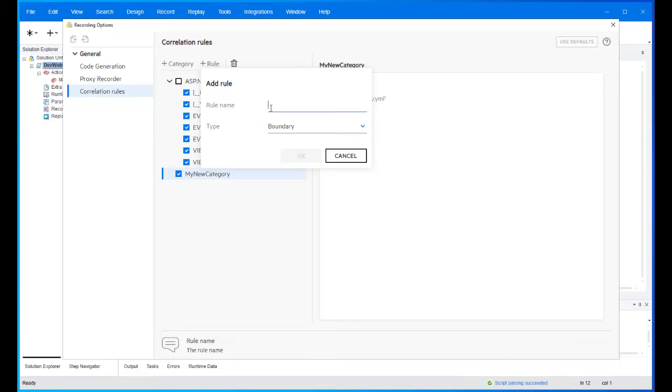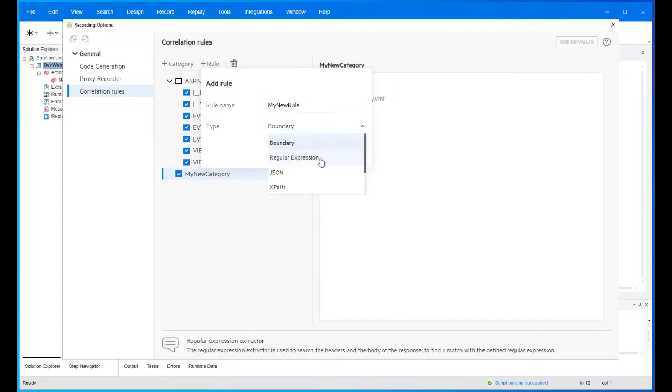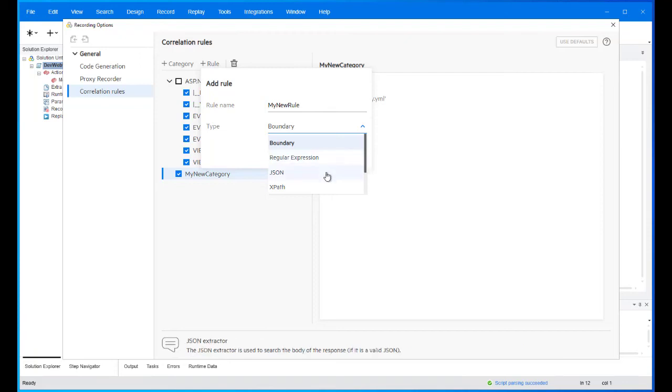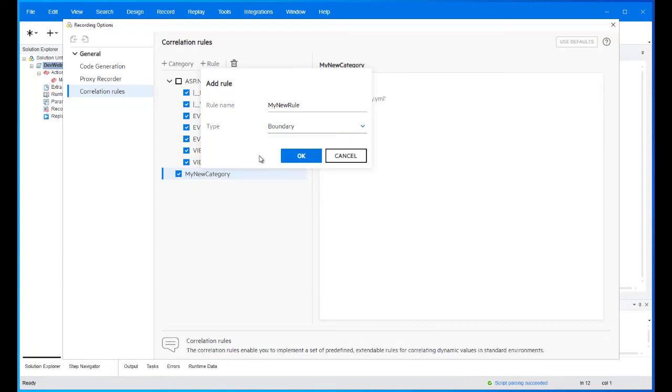The rule type defines the type of extractor that will be used to locate and extract the dynamic data in the responses. It can be based on boundary definitions or regular expressions, or can be used to query for object values inside JSON, XML, and HTML formatted data.